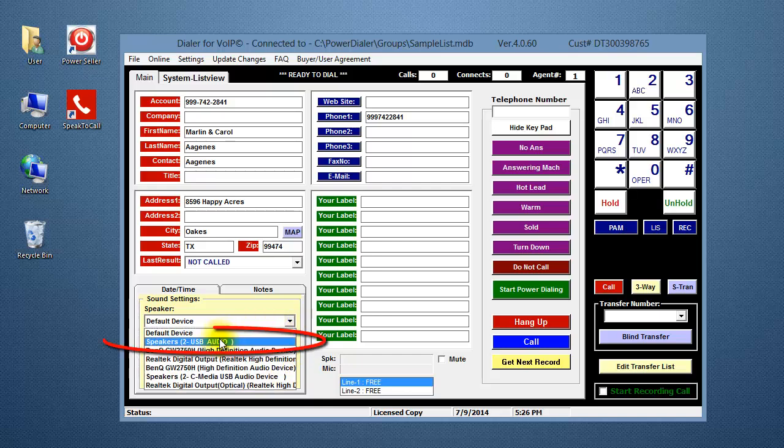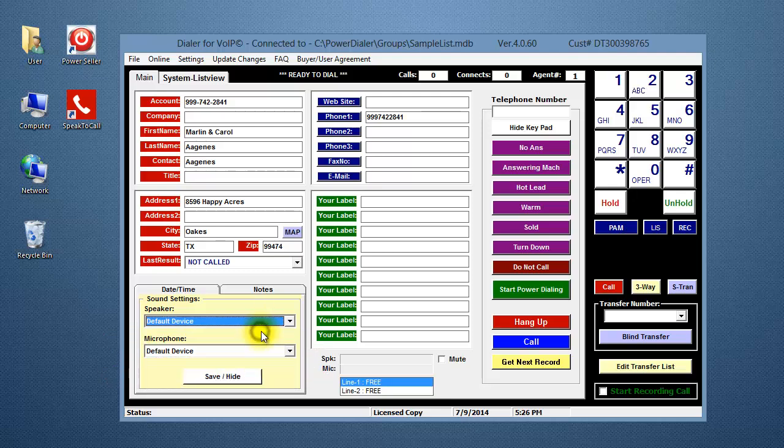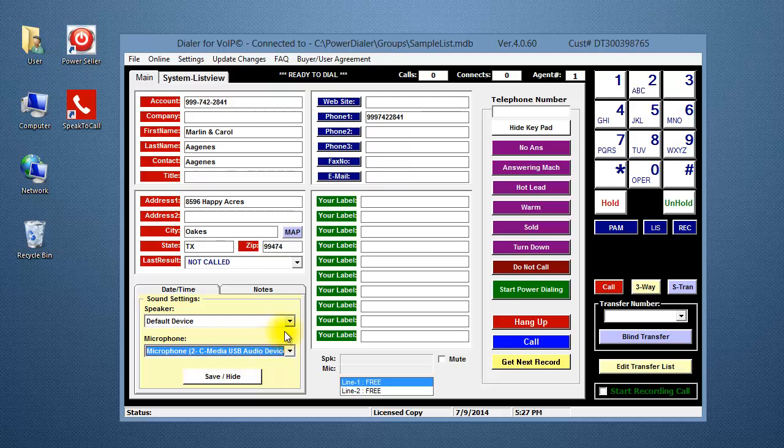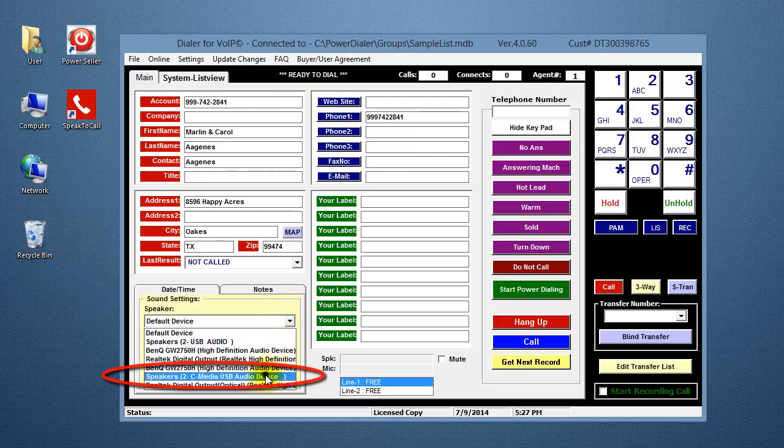If you have multiple USB audio devices listed, select the microphone first. Then, select the matching speaker.